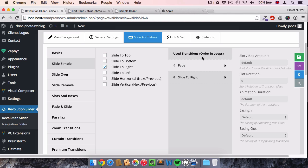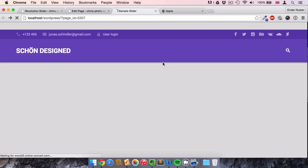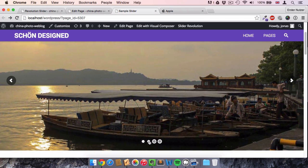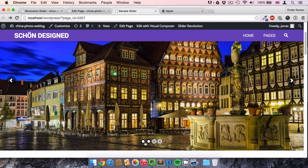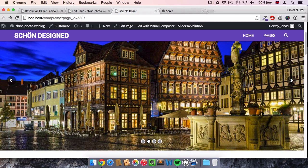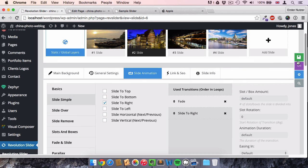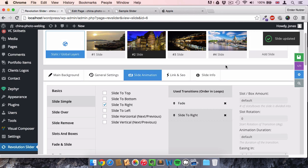The list now says 'Order in Loops': first fade, then slide to right. That means the first time this slide loads it fades in, and the second time it slides to the right. Reloading the page, the second slide fades in on first visit, and slides to the right on the next loop. You can make a long list of different transitions or just use two — there's a lot of flexibility here.